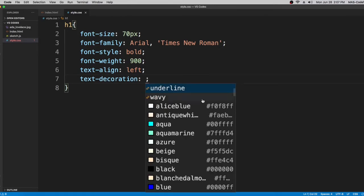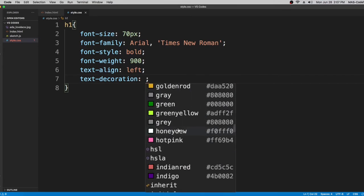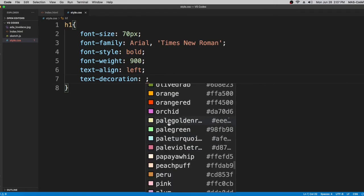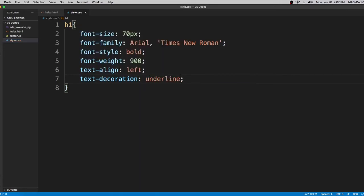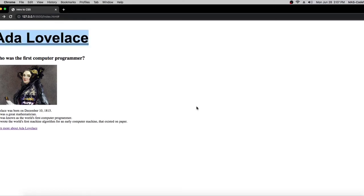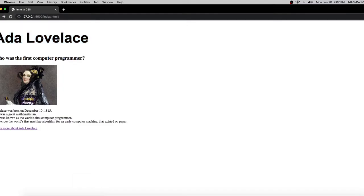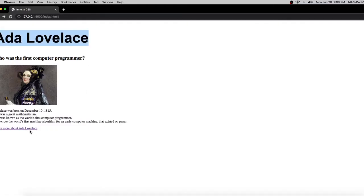The next one is text-decoration. There are many options — if you put 'underline' it adds an underline under the text. You can also do 'wavy' which does something decorative to the text. I'm going to put 'none' on the h1 because we don't want any text decoration on that one.